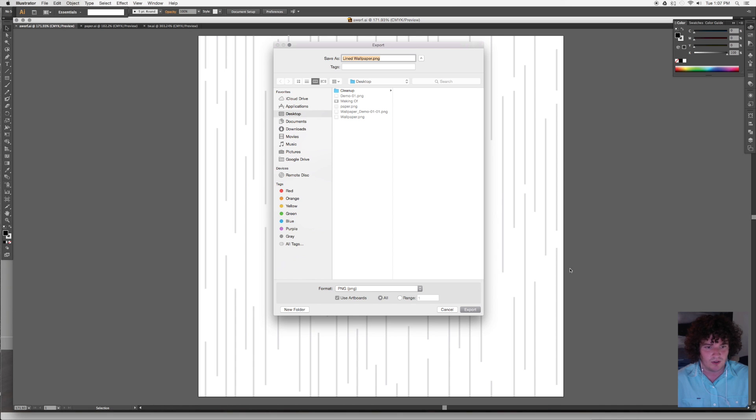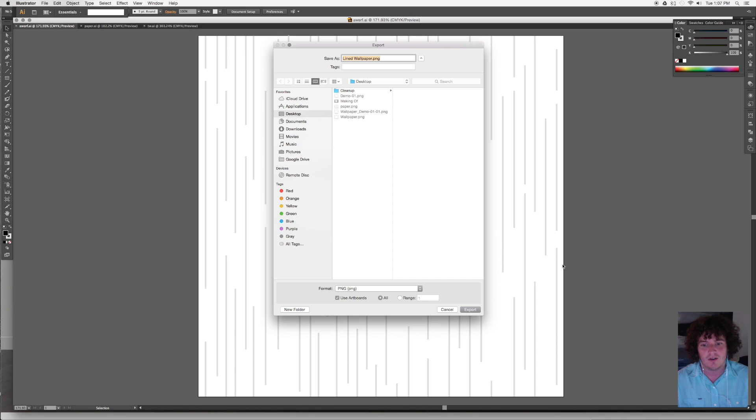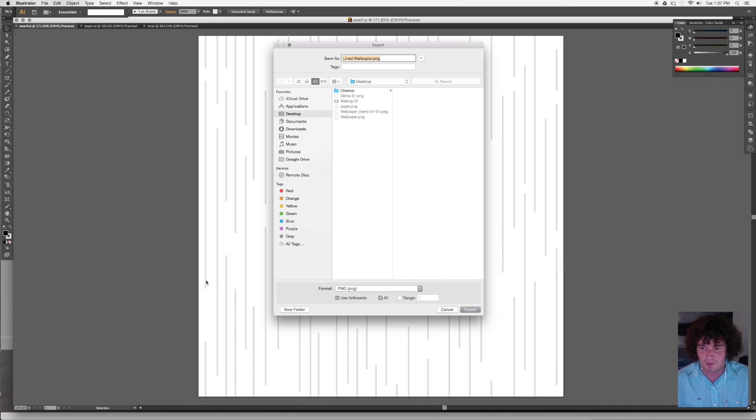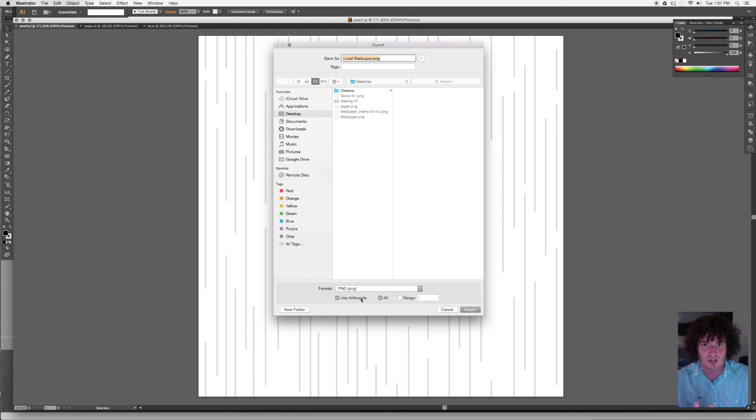If we didn't click on use artboards, it would actually save up to the edge of this line instead of keeping that gap there. If you picture that repeating across in Fusion, that's going to give you some double thick lines where these two meet and we don't want that. So make sure you say use artboards.